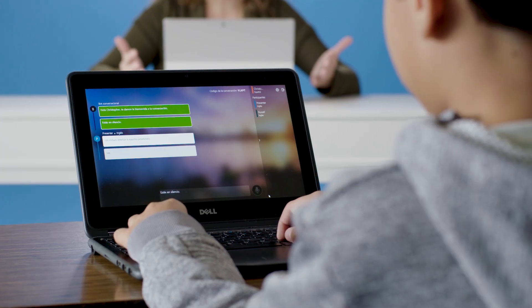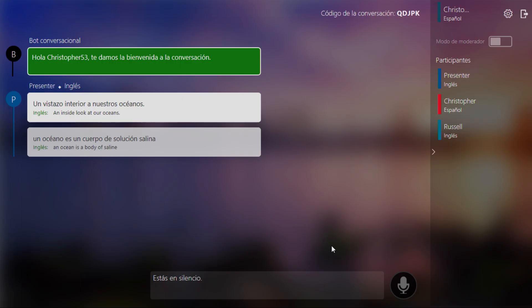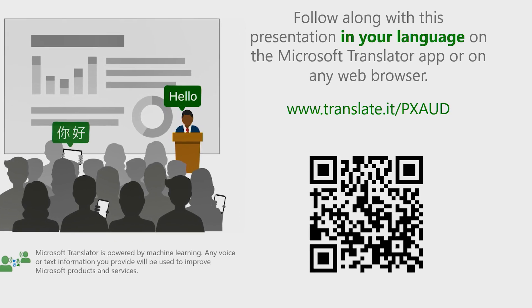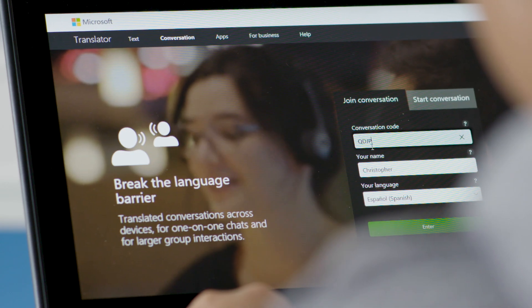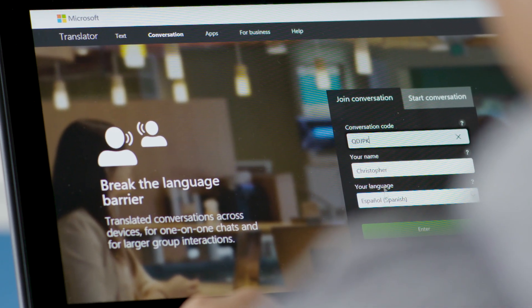Students of varied abilities can follow along on their own laptop, tablet, or phone by downloading the Microsoft Translator app. They can scan the QR code or enter in the five-letter conversation code manually.